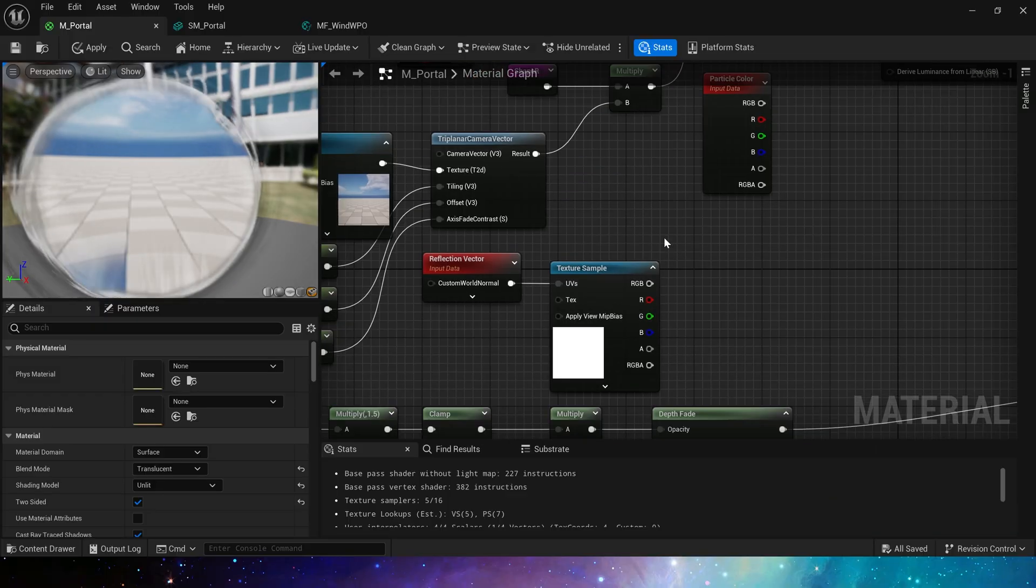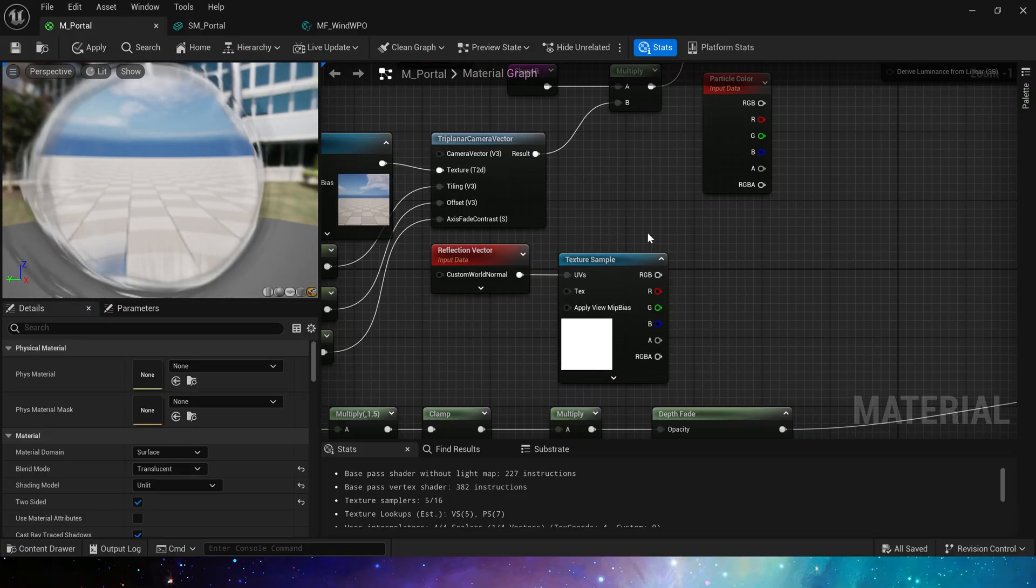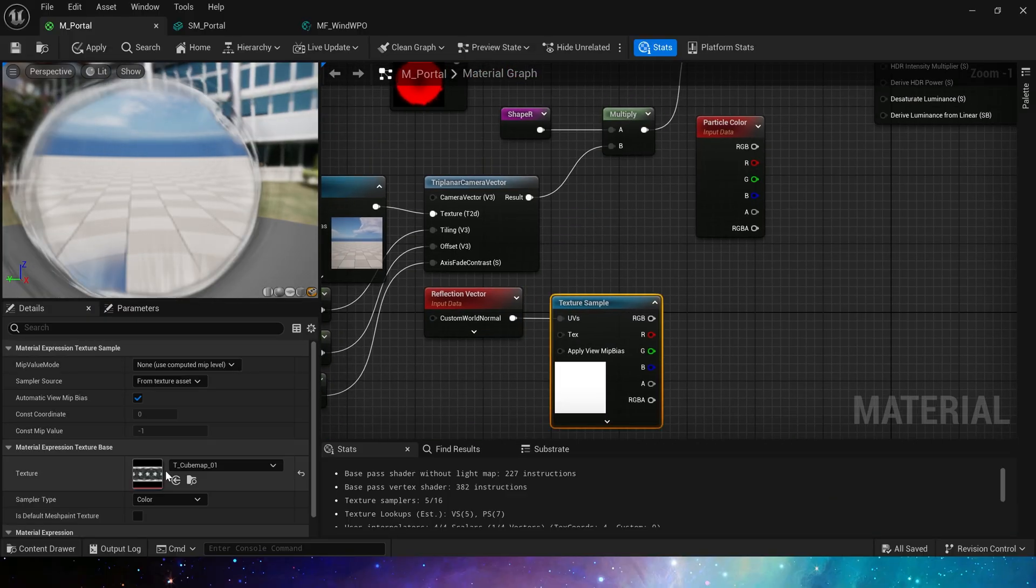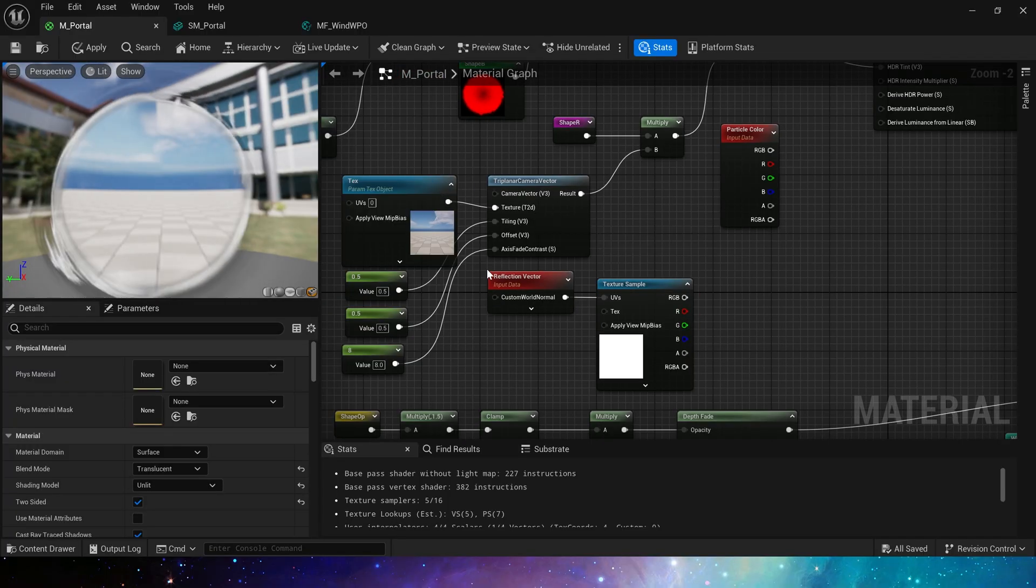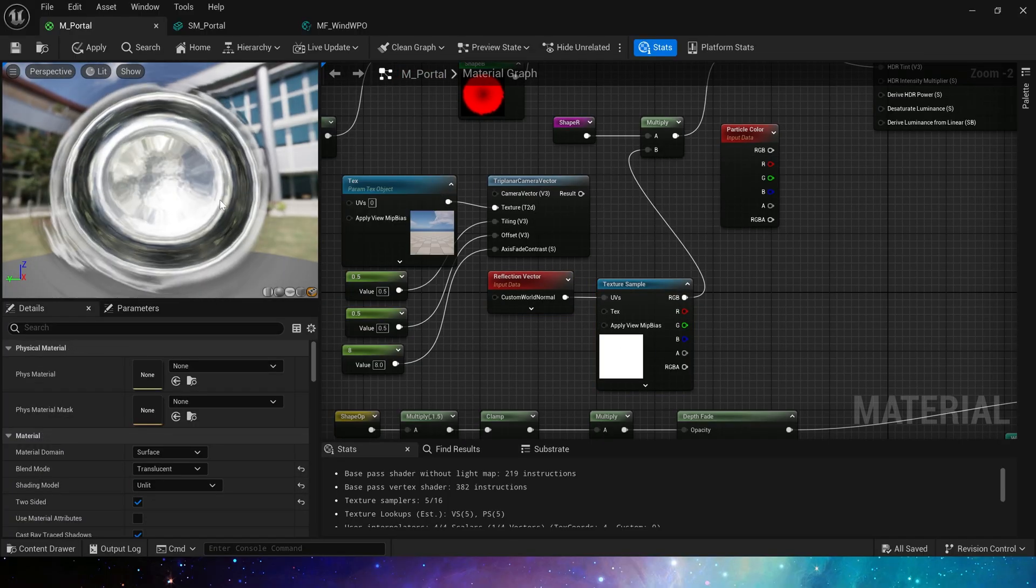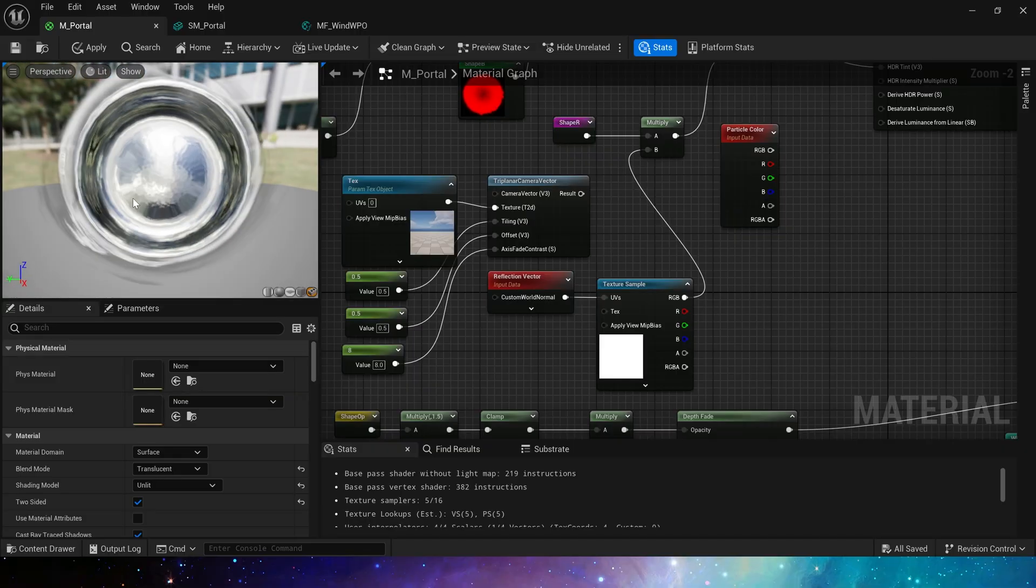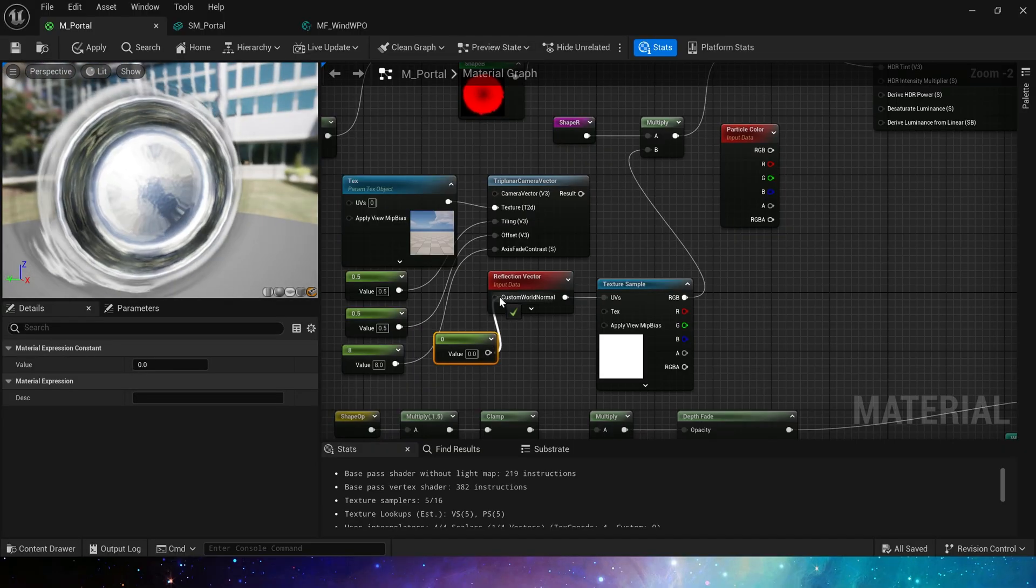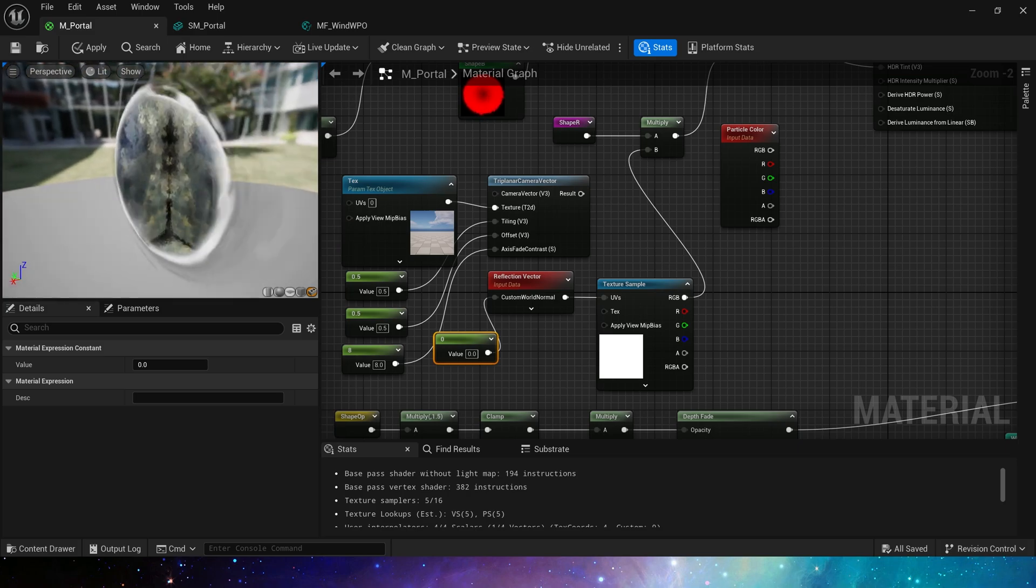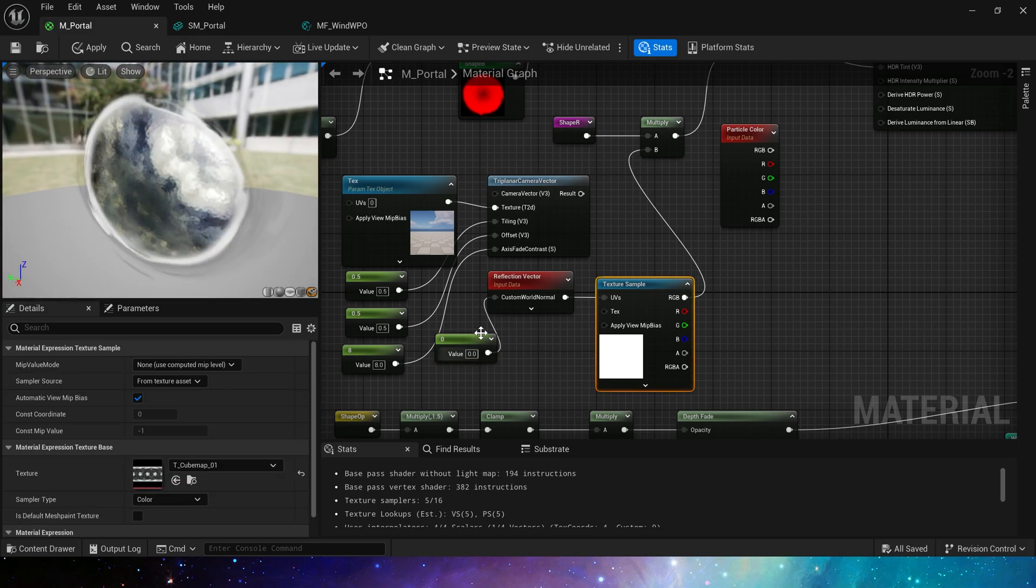The second way is to use reflection vector and cube map. Okay, since our mesh is not a plane, the texture looks like it has been affected by refraction. Set custom world normal to zero so that we can clearly see the internal texture of the portal.